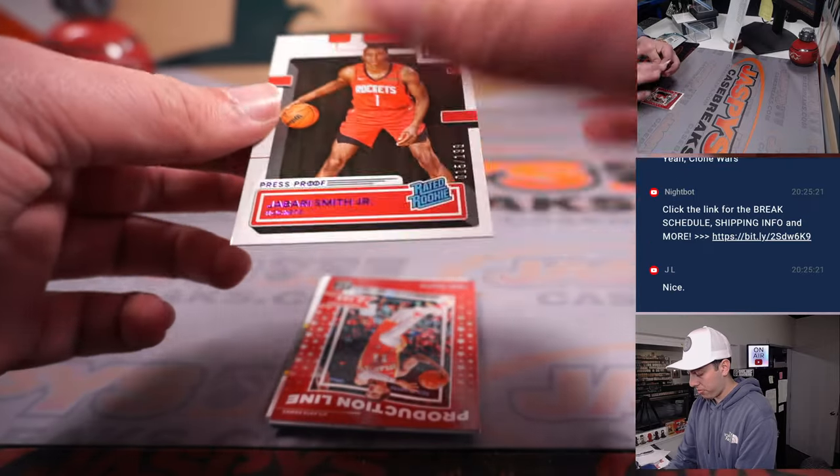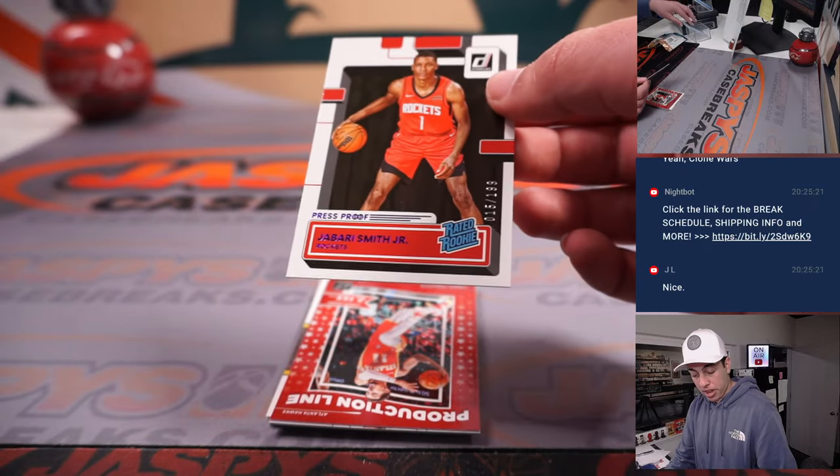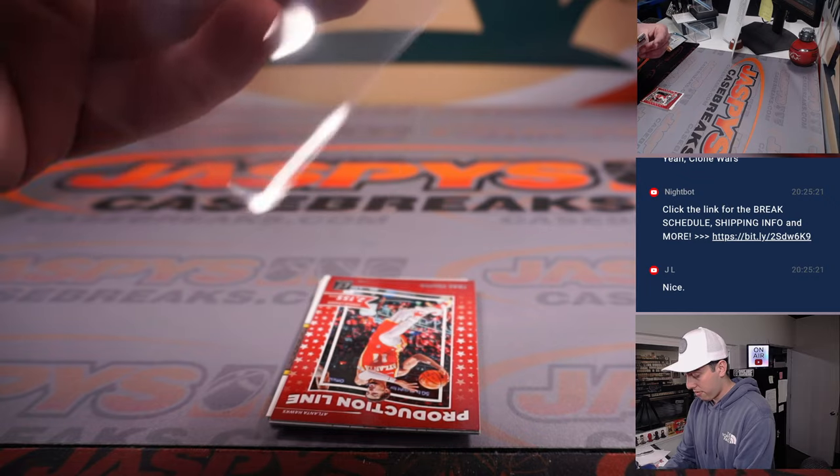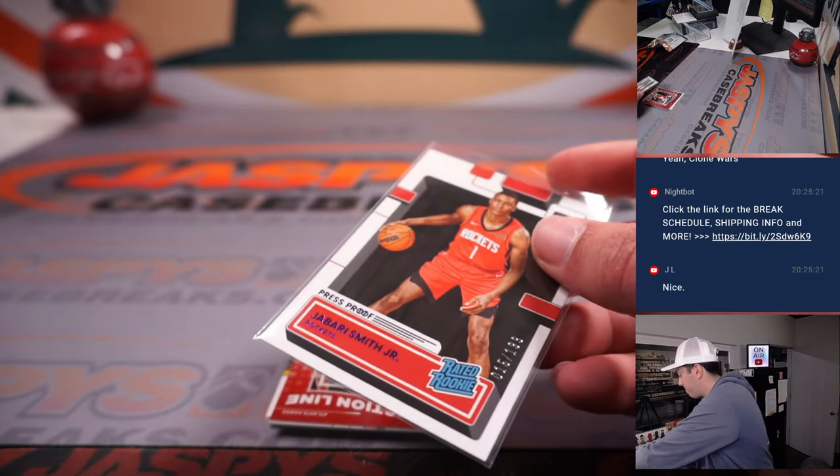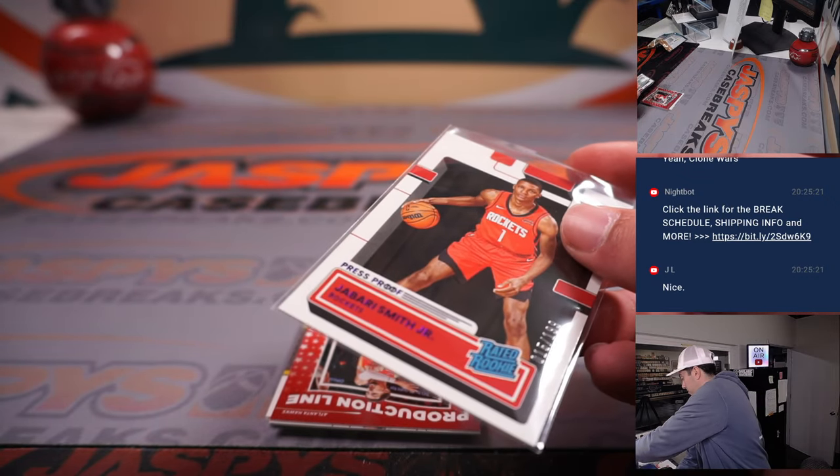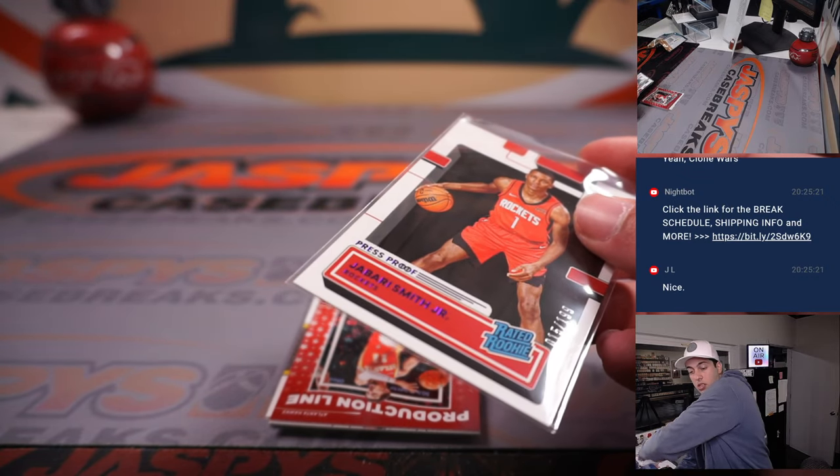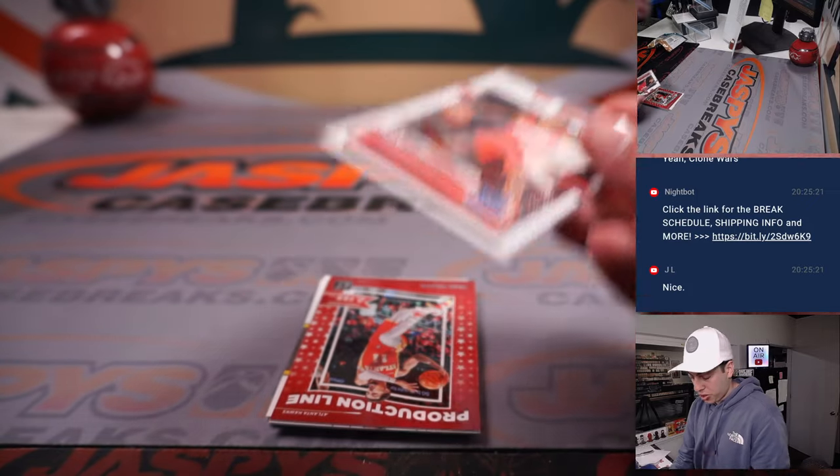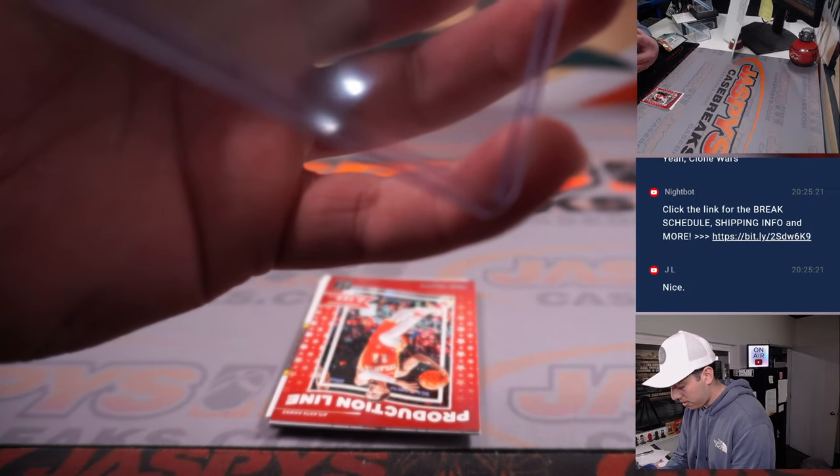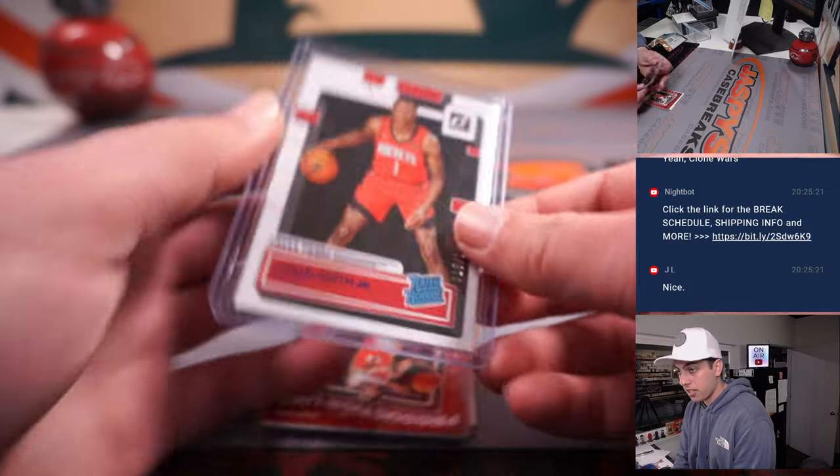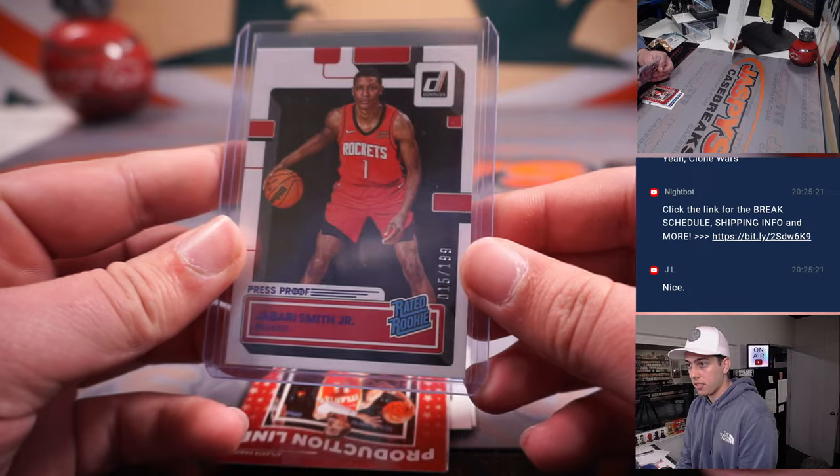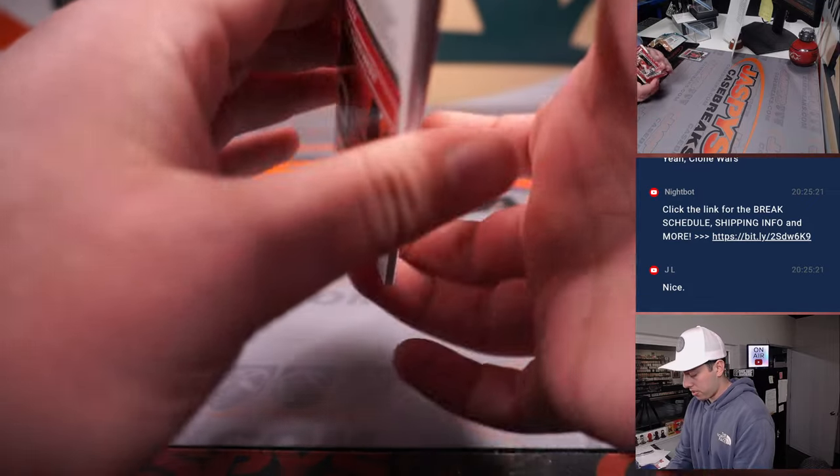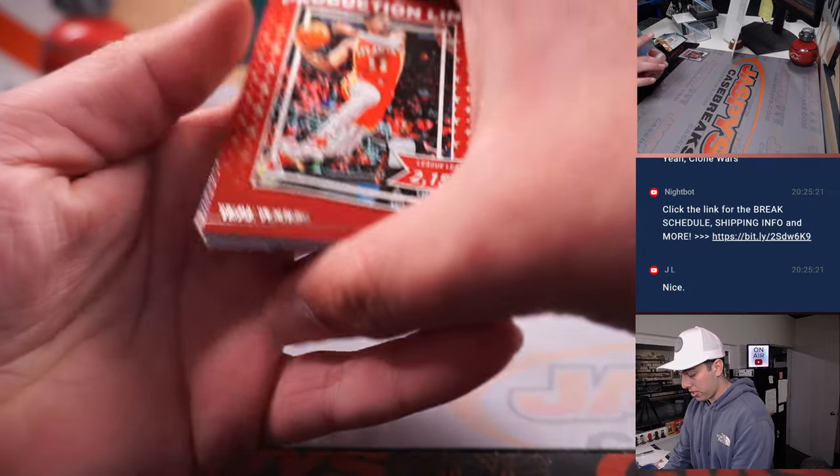That's a press proof. Press proof numbered to 199 for Houston. Houston, that goes to Tristan. Nice hit there. Alright, 199.